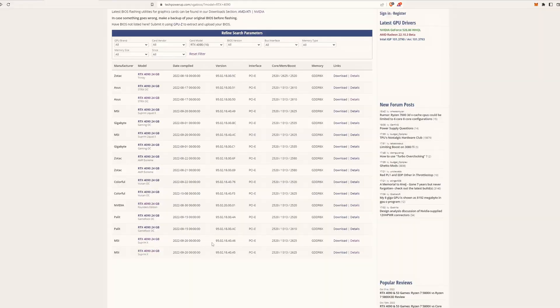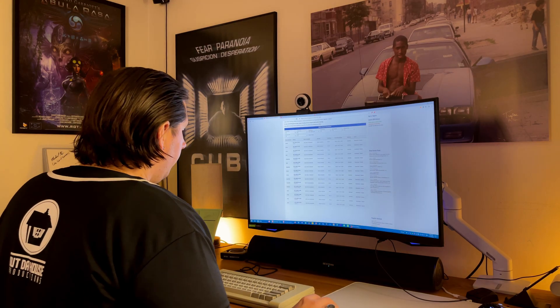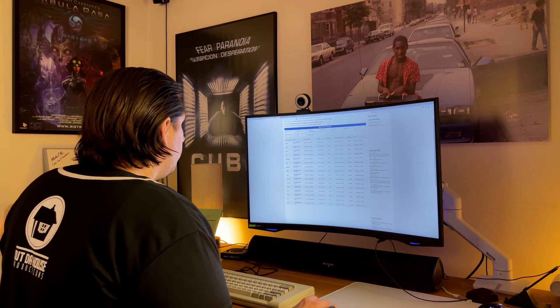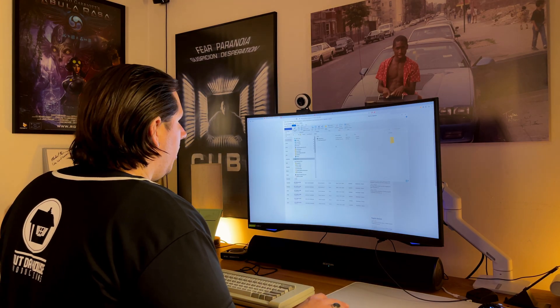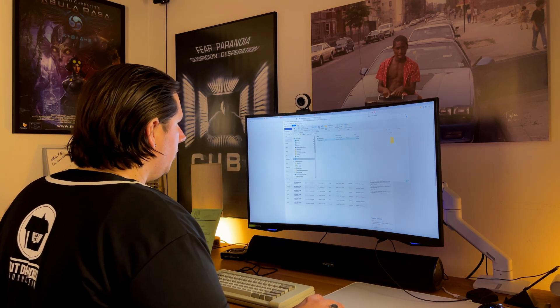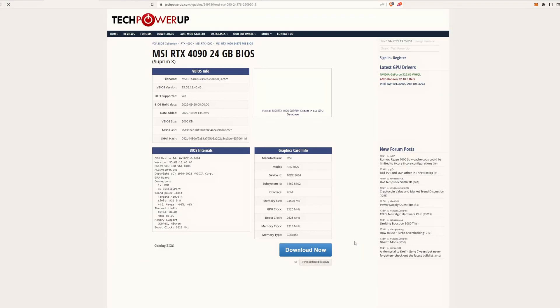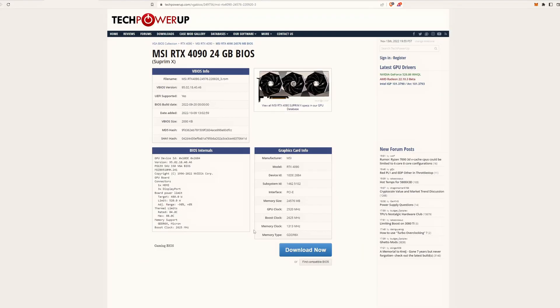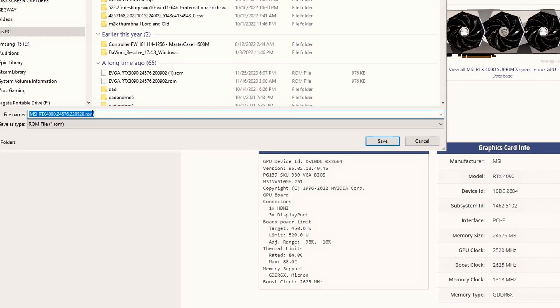Let's say you click on the Supreme X BIOS. This is the one you want. You click on it. You download it. It downloads to your download folder. Now, this also shows you the boost clock. That's what you want to be looking at is the boost clock as well. We're going to download it. It's going to come looking like that. That's a bunch of crazy numbers. We're going to save it.